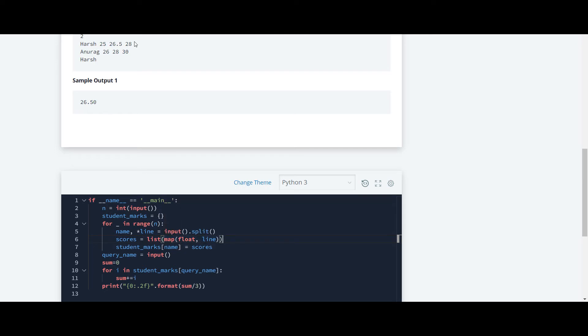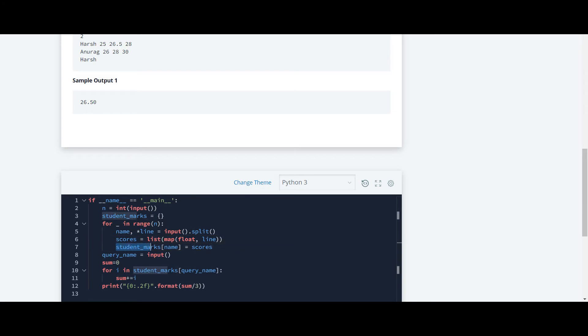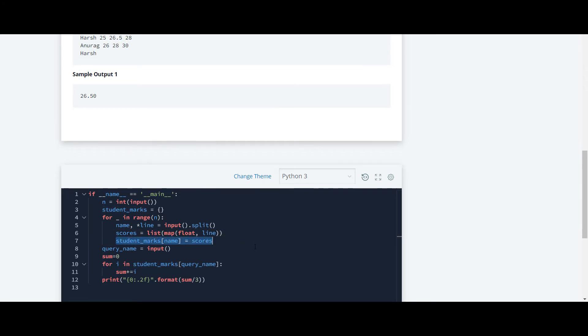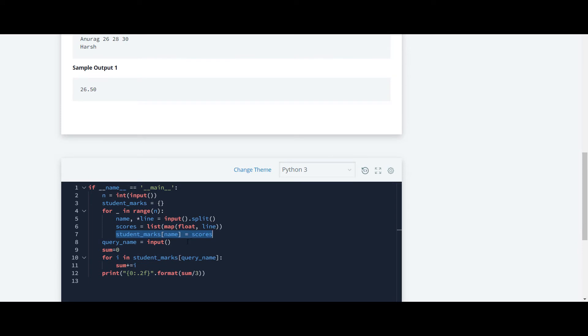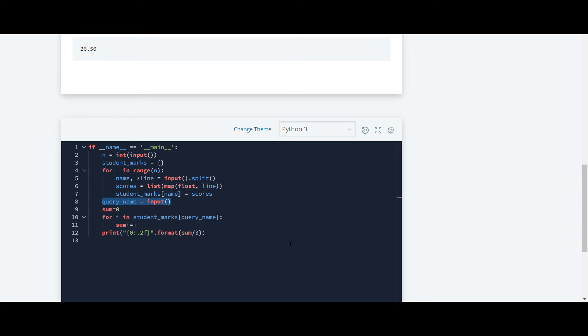They have mapped these marks inside the score list, and also they have created a dictionary here and added the name and score in it. Here they have taken an input of the name of the student whose average we have to find.